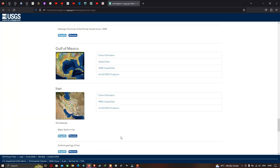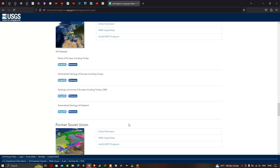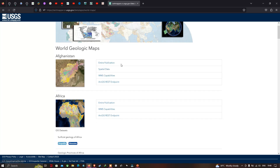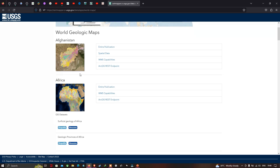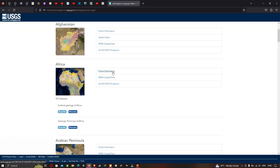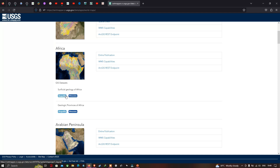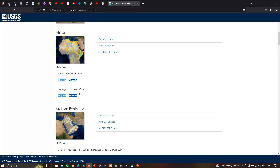We have geology data for the entire world in this USGS website. Each region has a publication with spatial data, available both as a shapefile and with metadata. For Africa, you can click to download the geology shapefile, and similarly you can download the geologic province shapefile for Africa.